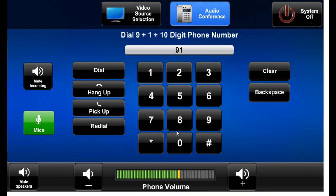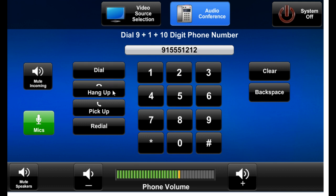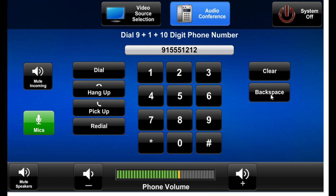Nine, one, and the number, just for the demonstration. We can dial that, hang up, pick up, redial, all that works. The clear button and backspace for the text for dialing.